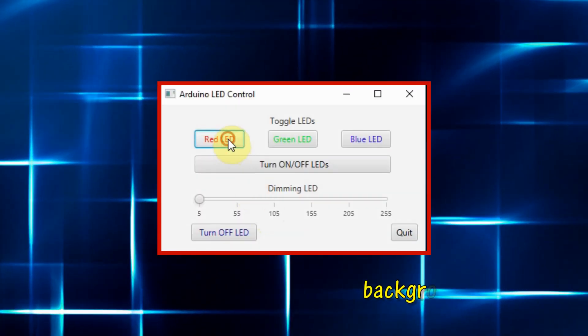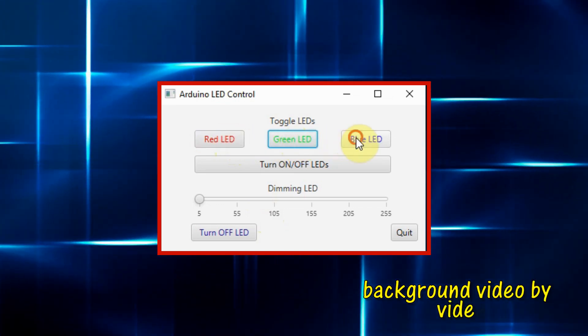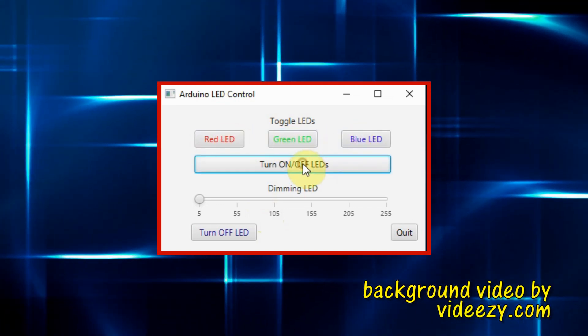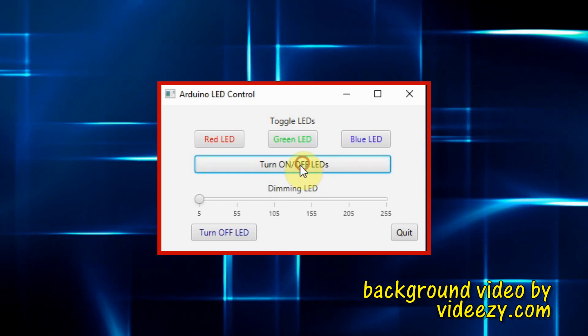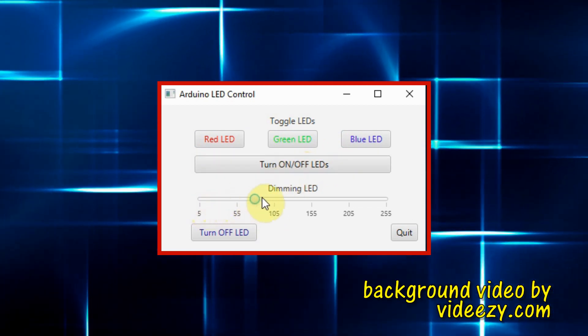In future videos, more peripherals and sensors will be controlled using JavaFX GUIs. Thank you for watching.